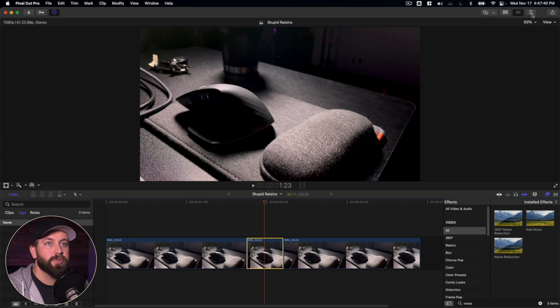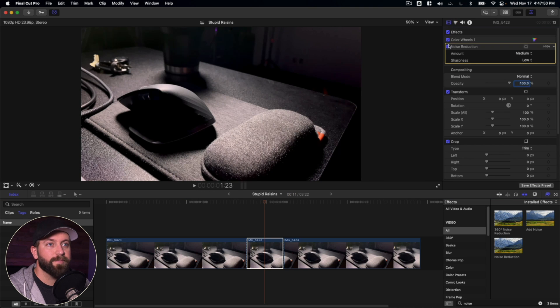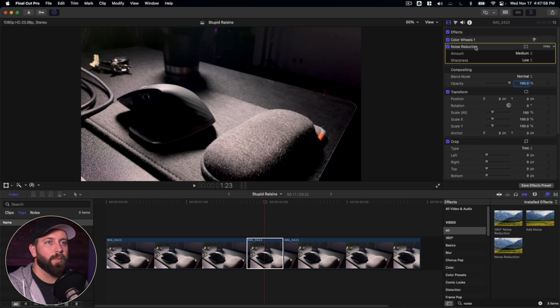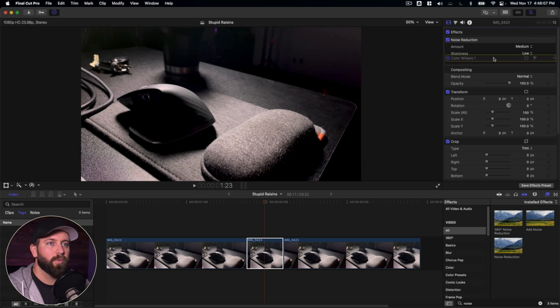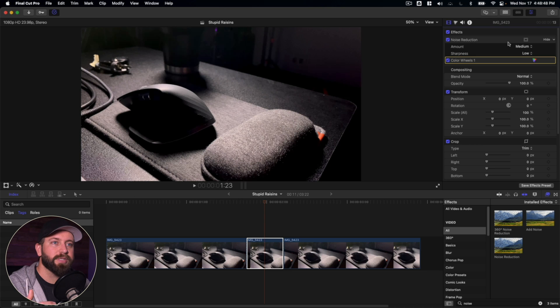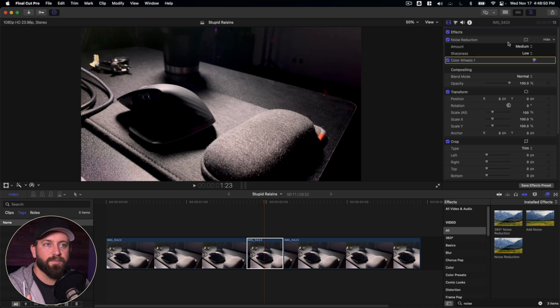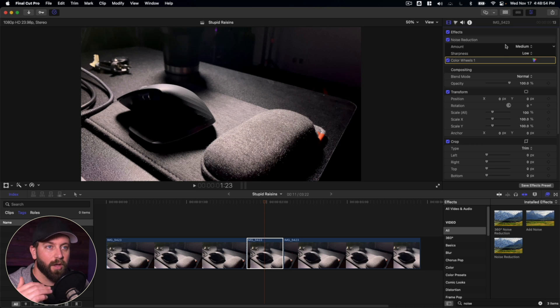Now let's go up here to the inspector. Then we're going to click on the video inspector, and here you'll see the effects. And what we actually want to do is we want to take, it's very important to put noise reduction at the top. We'll bring the color wheels down. So what changing the order of effects does is it prioritizes which one is going to take effect first. So we want the noise reduction to happen first, then the color wheels to go on top of that.